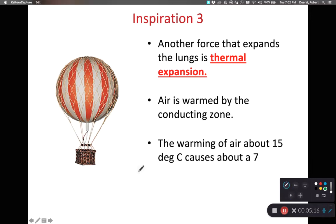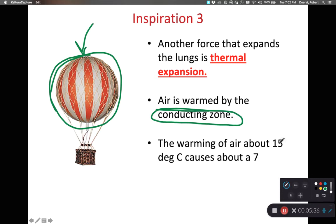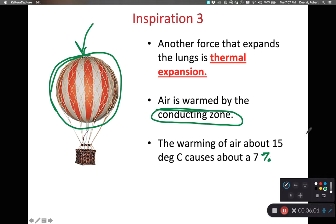Another thing to account for is thermal expansion. When we warm up air, it expands and becomes less dense — just like a hot air balloon. As the air is warmed in our conducting zone, it expands and occupies a higher volume. Warming our air approximately 15 degrees Celsius will ultimately cause about a 7% increase in the volume of air.